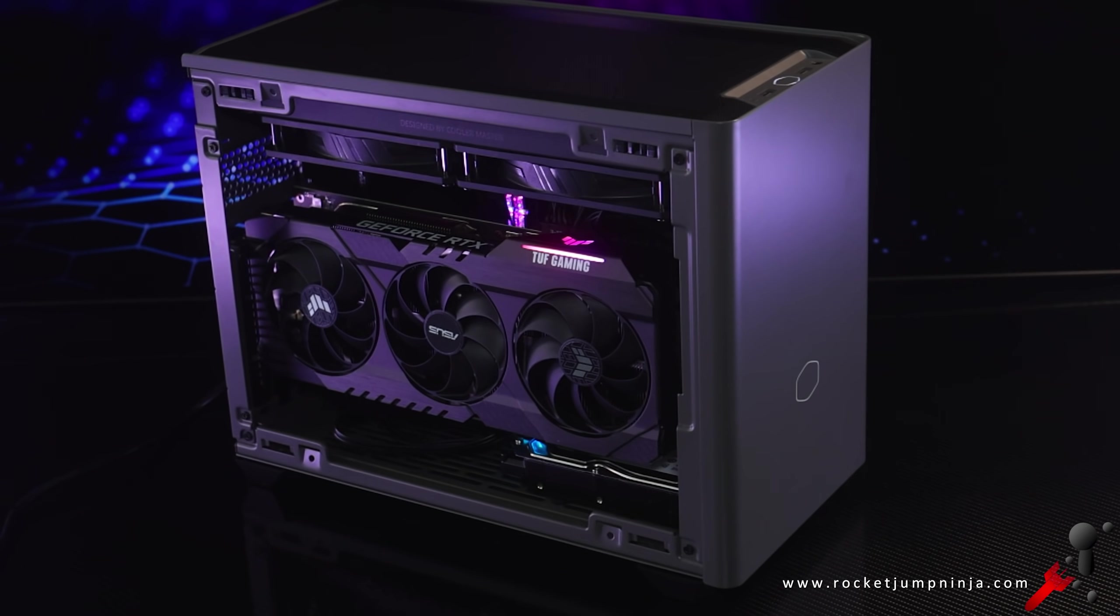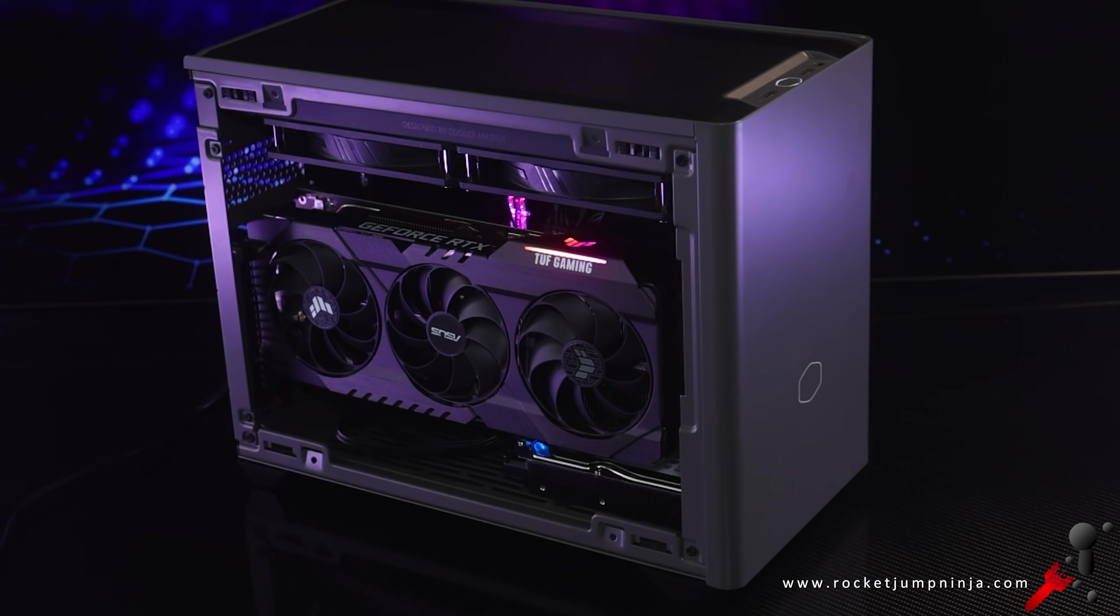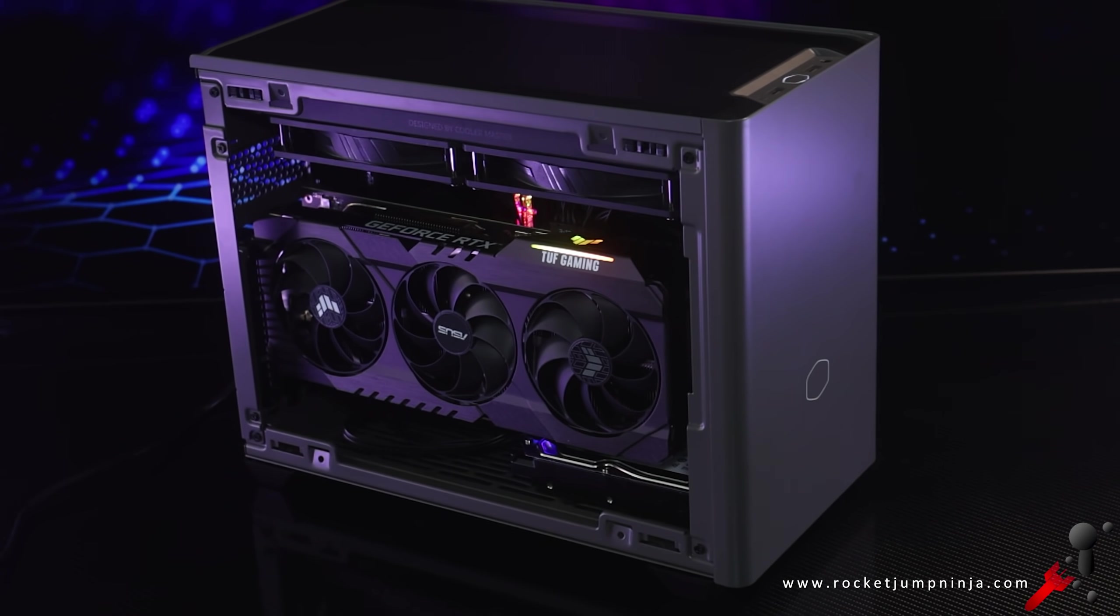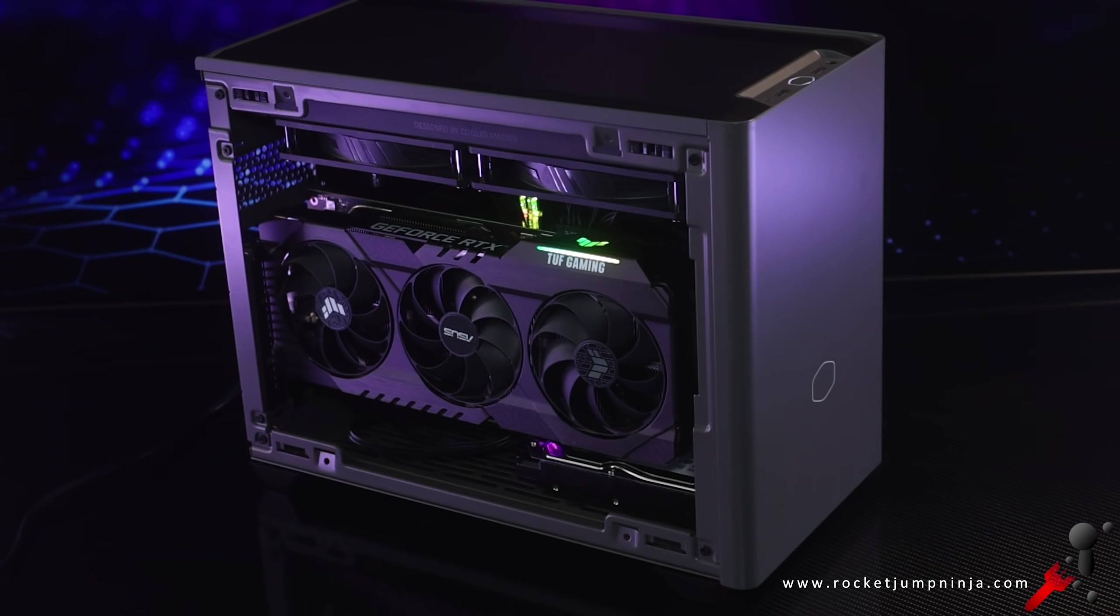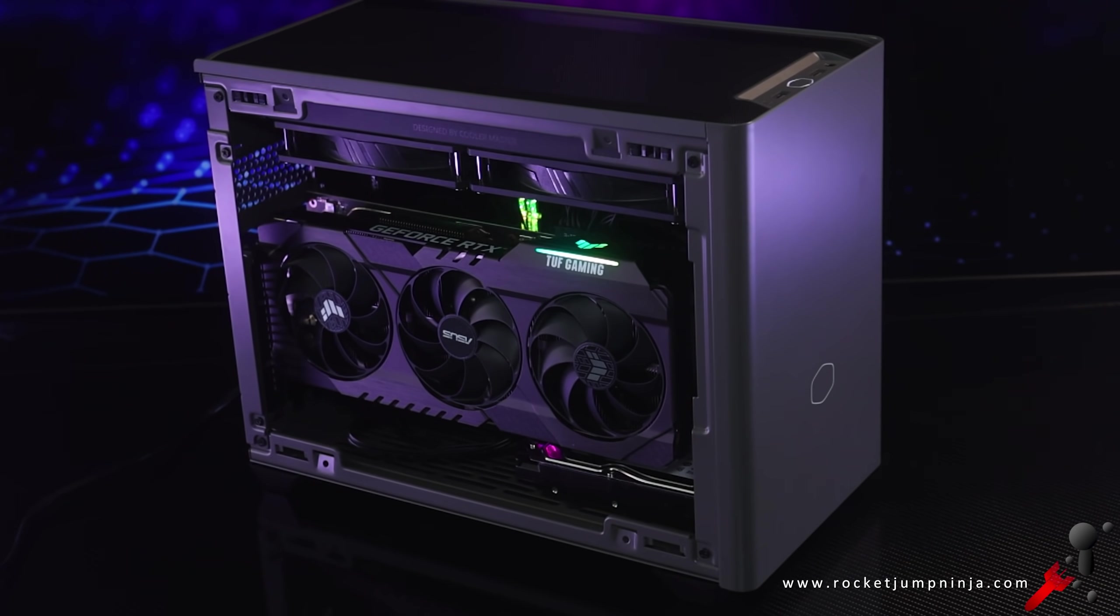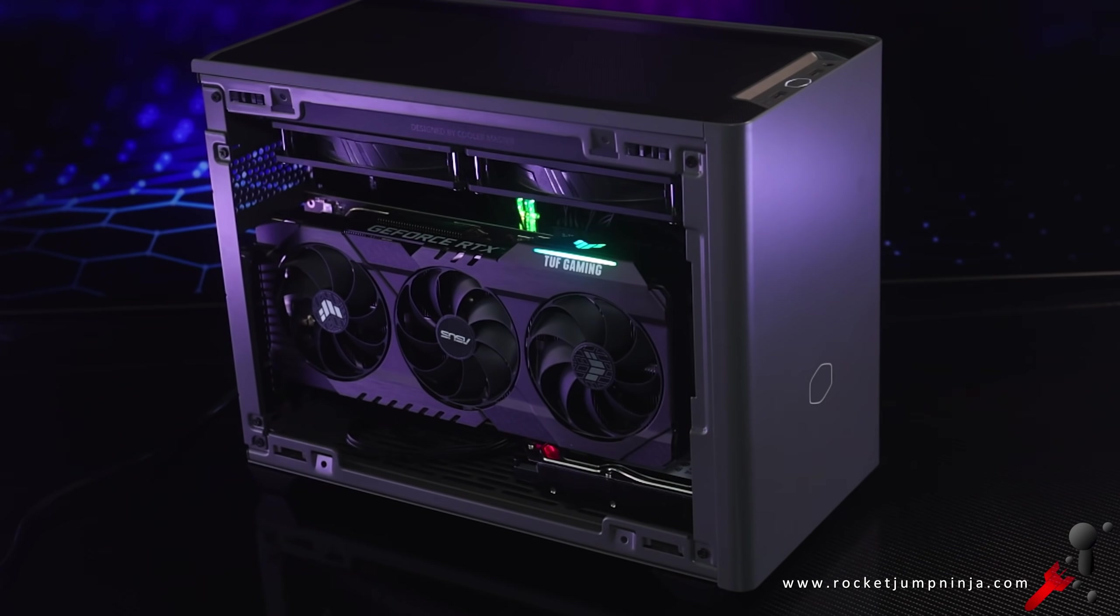Special thanks to Cooler Master, Seagate, and G.Skill for helping with the build. Links below. Subscribe, like, and share, and I'll catch you in the next.